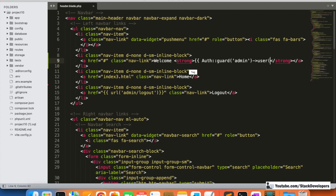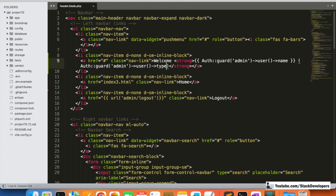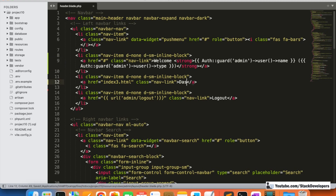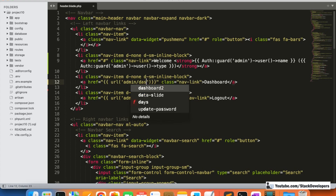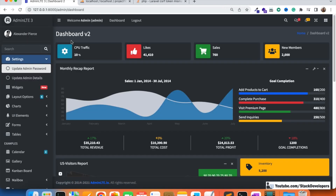We will also show the admin type here, and we'll work on that further later on. Instead of 'home' we are going to put 'dashboard' and redirect it to the admin dashboard route. Let's test it — we can see 'welcome admin' is appearing, and clicking dashboard redirects back to the dashboard.